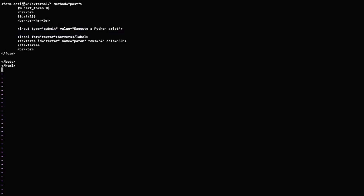At the top there is a variable called 'data_one'. This variable's value will be coming from a different Python file and will ultimately be rendered here. The action of this form is going to 'external' — 'external' is a keyword that will communicate to a different Python file where we will be creating a route. That's it for the HTML file; we'll save it and move forward.